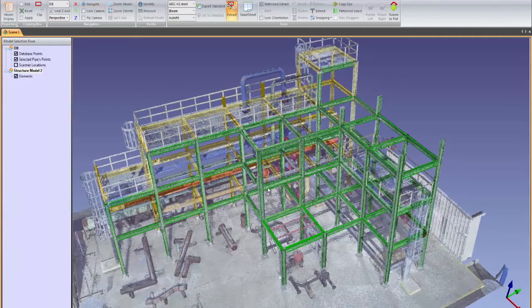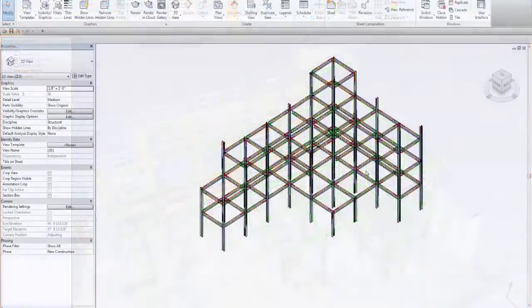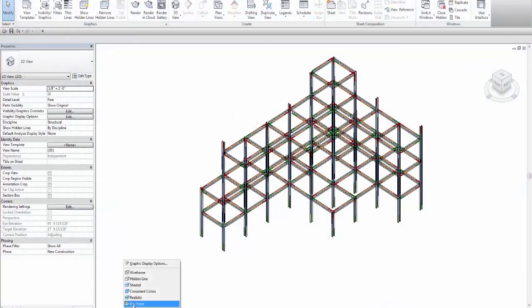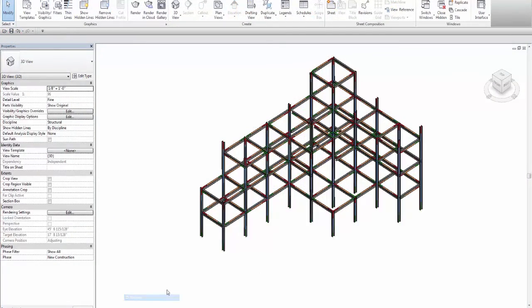The completed structural model can be exported to Revit, AutoCAD, or another CAD or BIM platform with full intelligence and attributes.